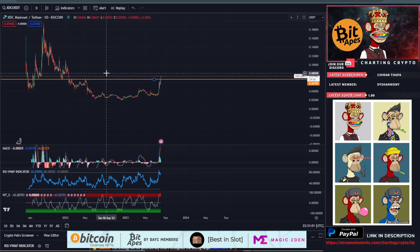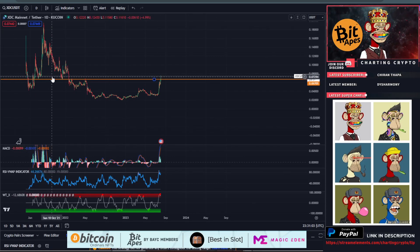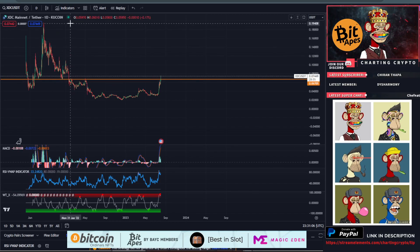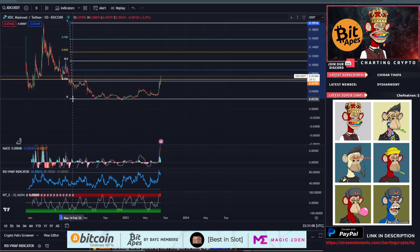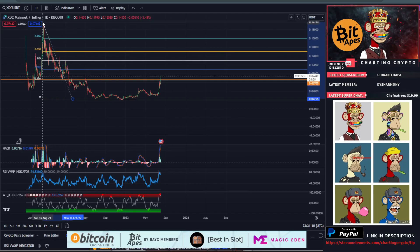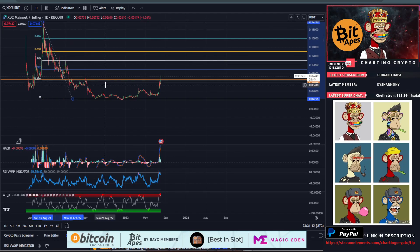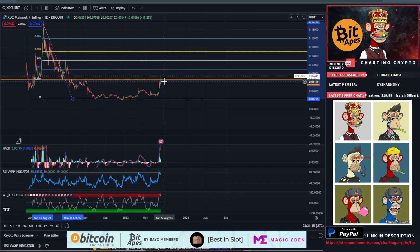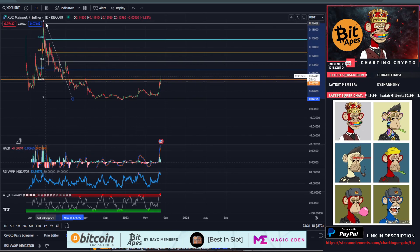The next main resistance area I'm seeing isn't until 8 cents, so we're kind of in no man's land right here. Let's draw a lifelong Fib, top to bottom. We just broke above the 23.6%, and the next resistance is the 38.2% at 9 cents.